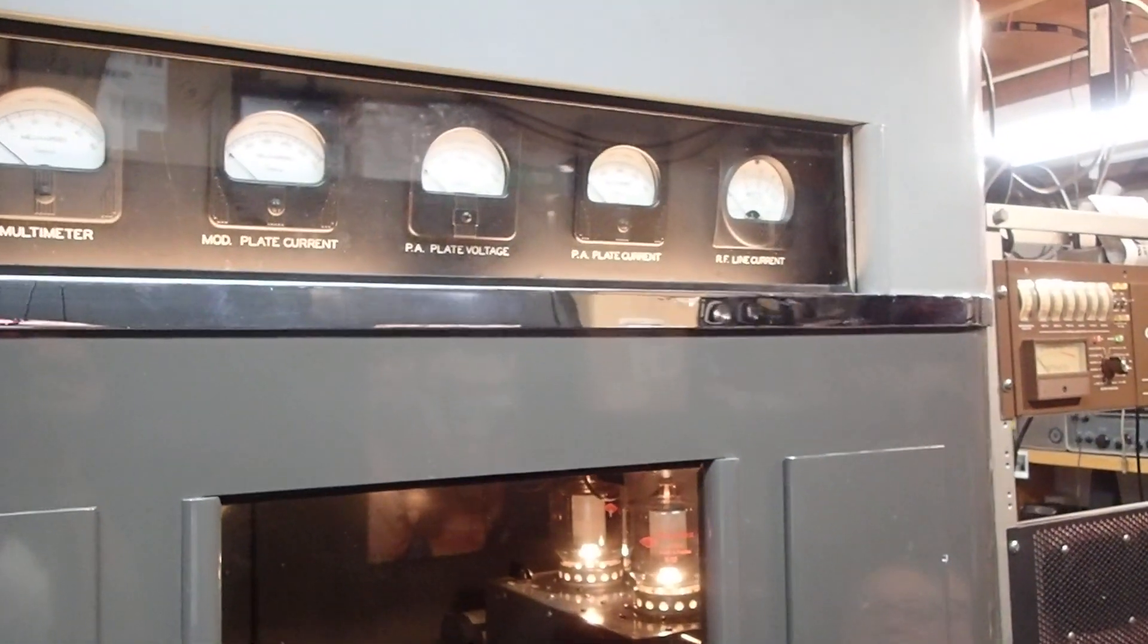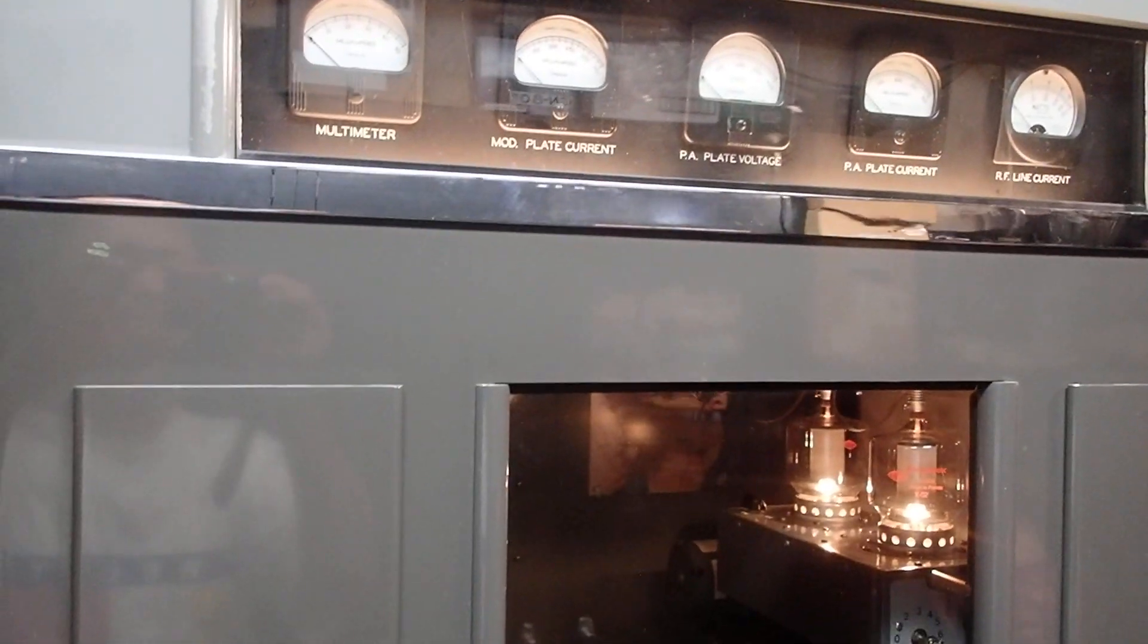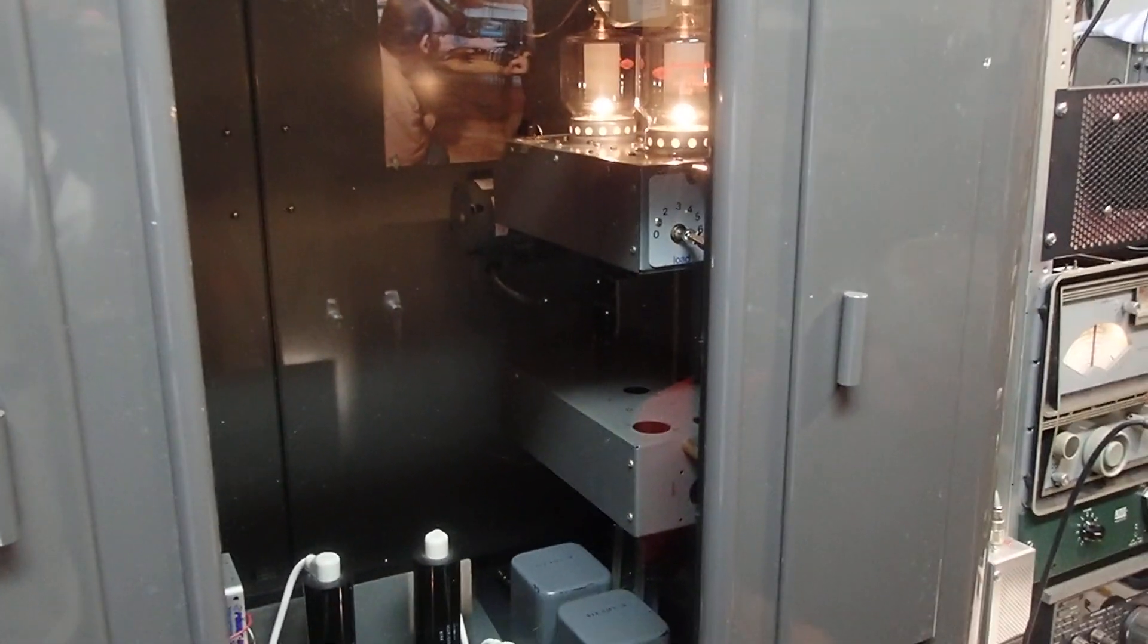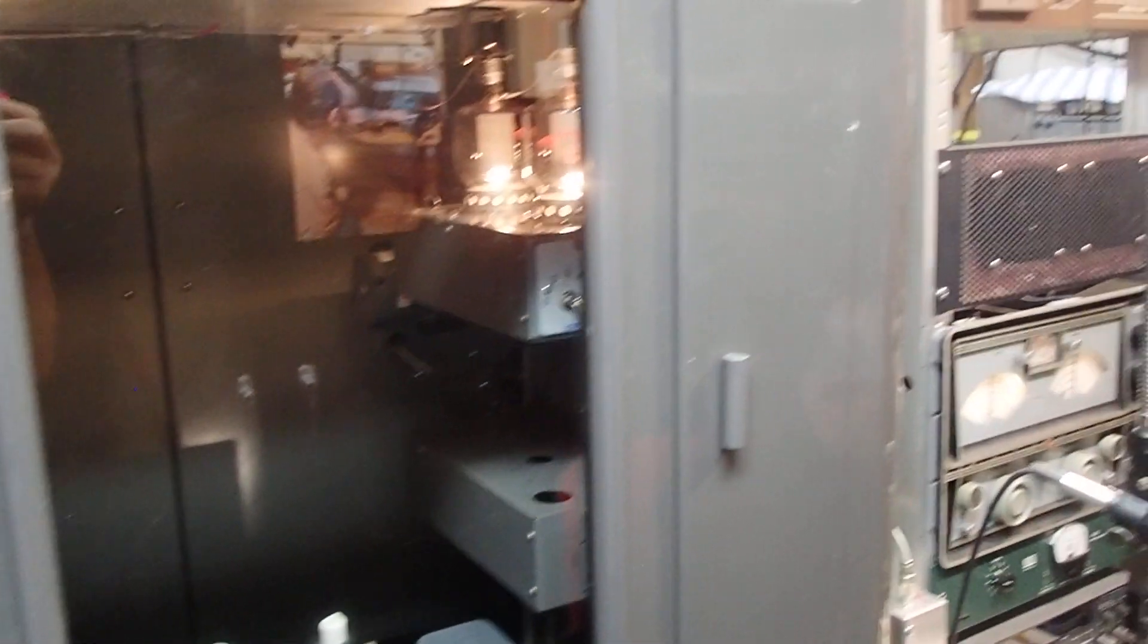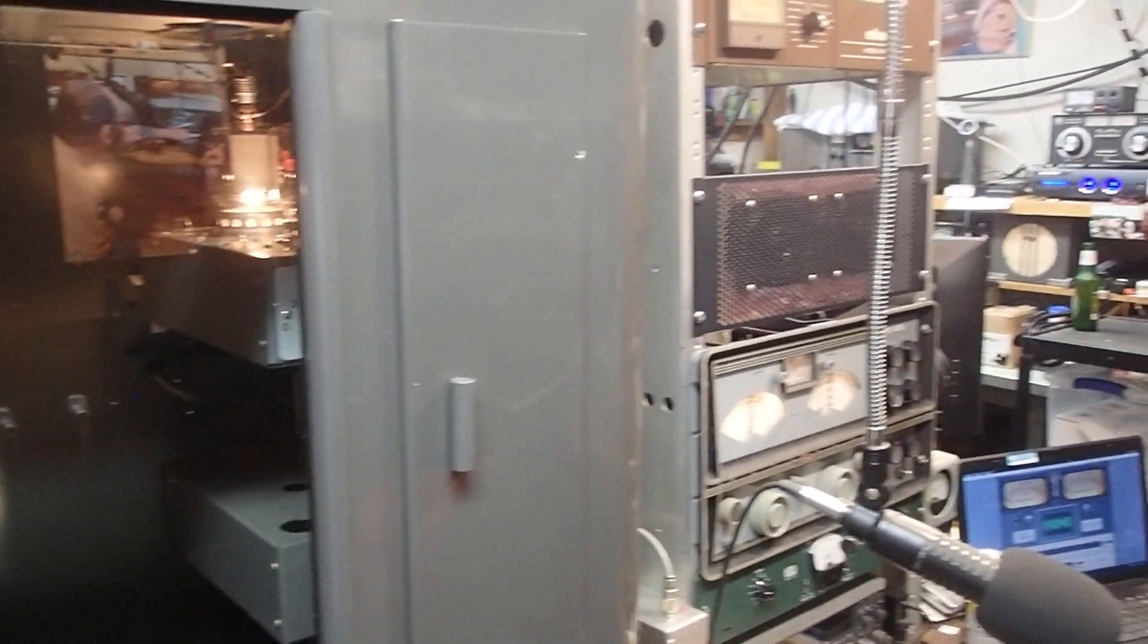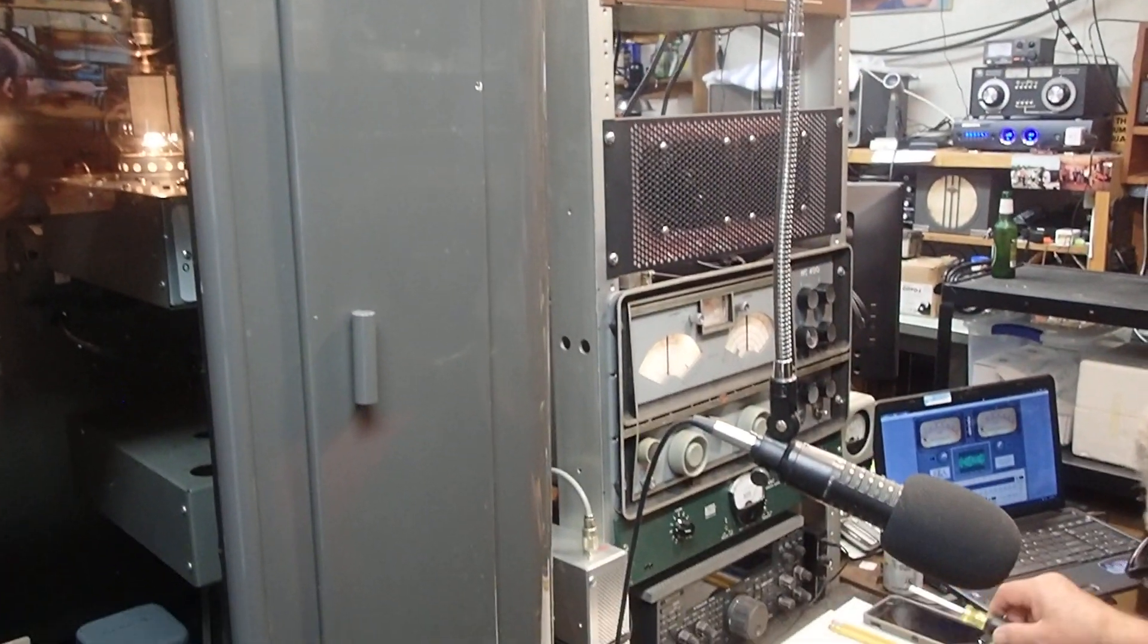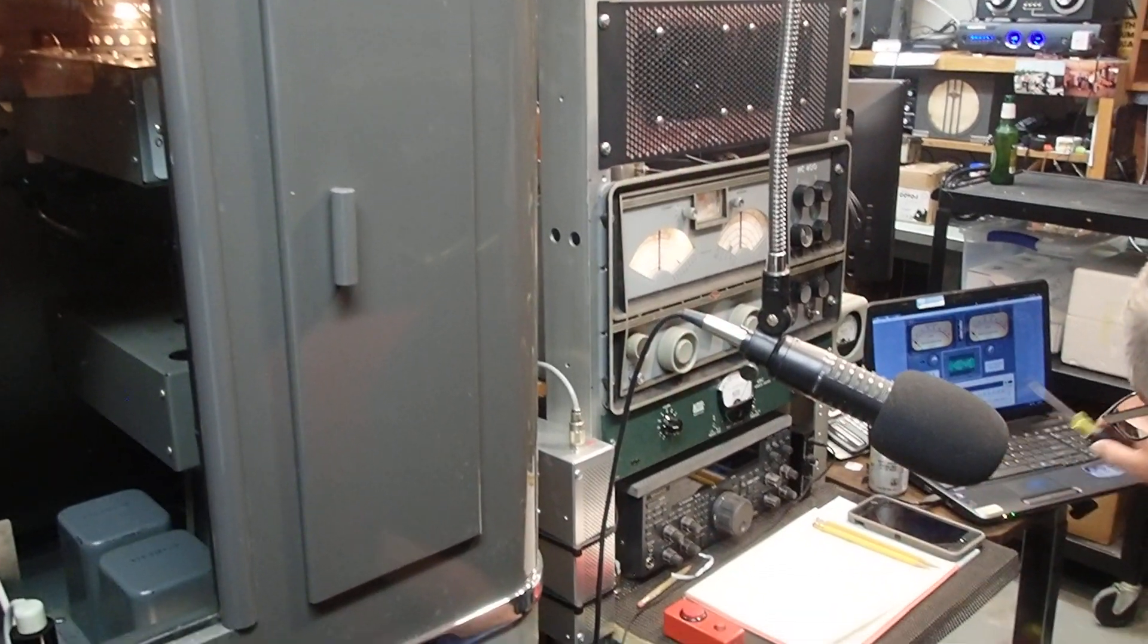That's one good thing about these old tube radios. I would say 60, 70% of the time, my experience with the radios that I've owned and in the time that I've owned them, I would say about 70% of the time, it was a bad tube that was causing whatever the problem was.